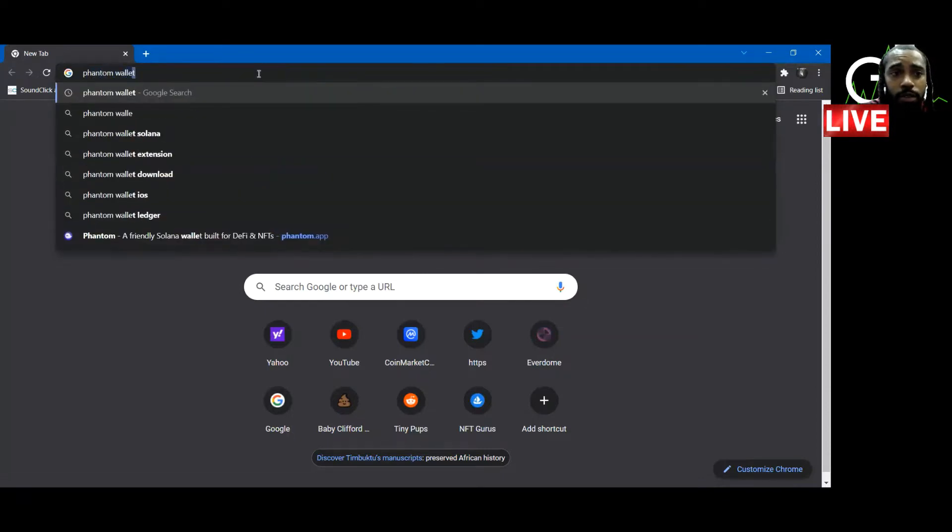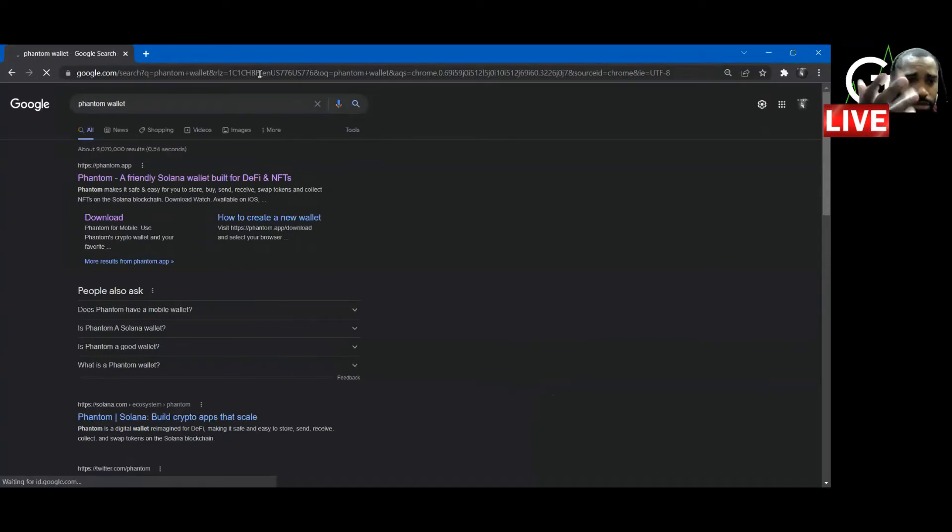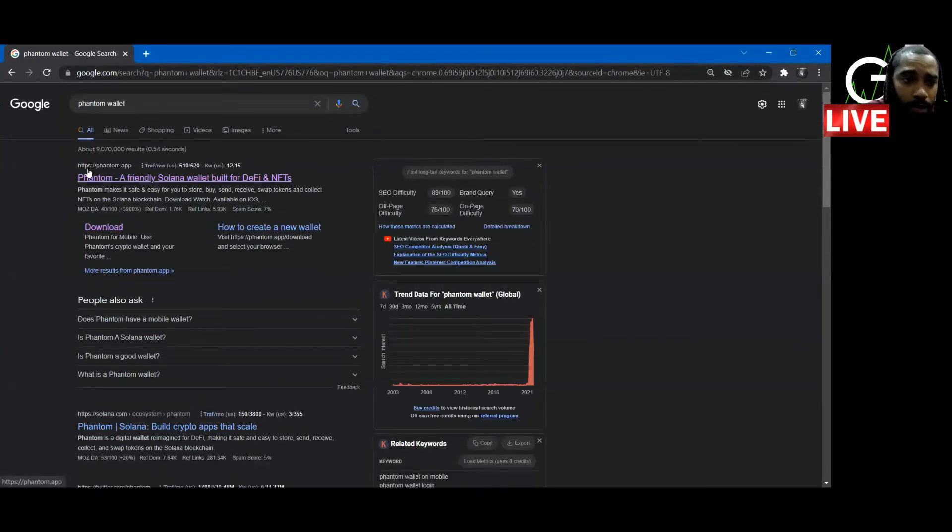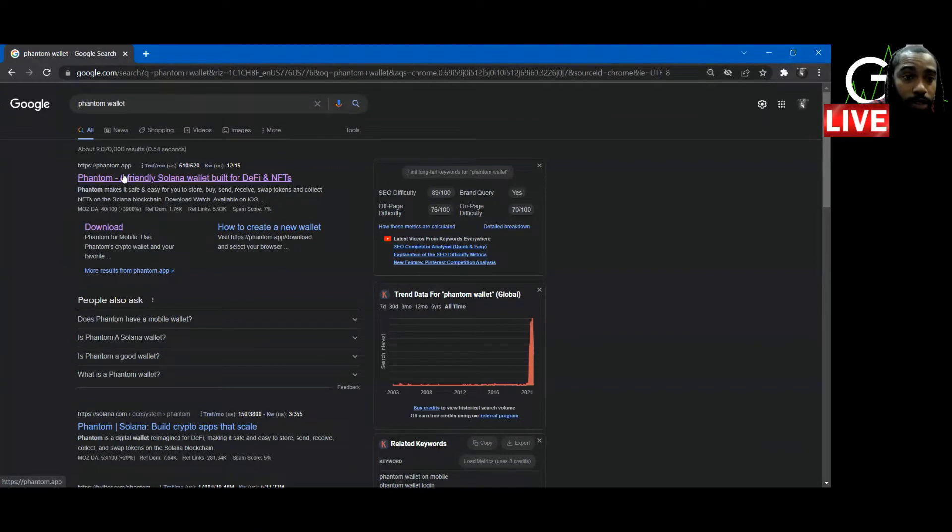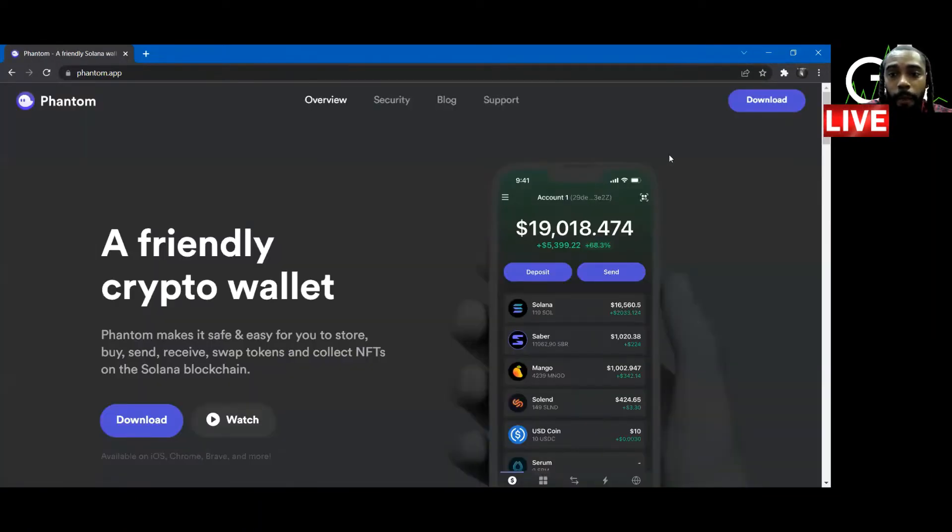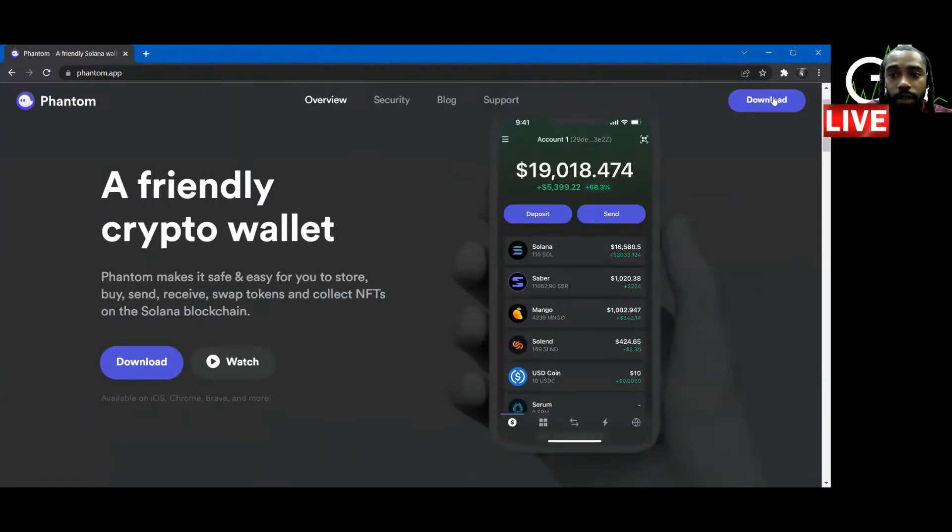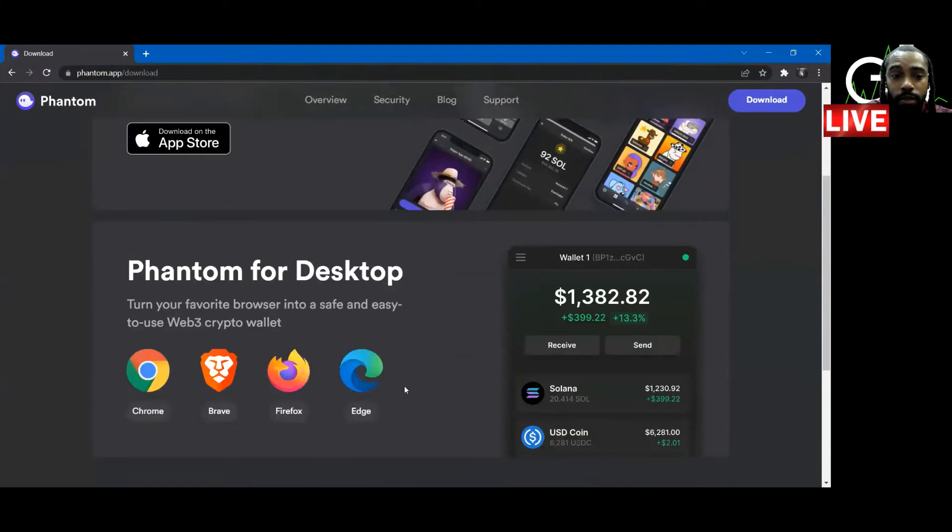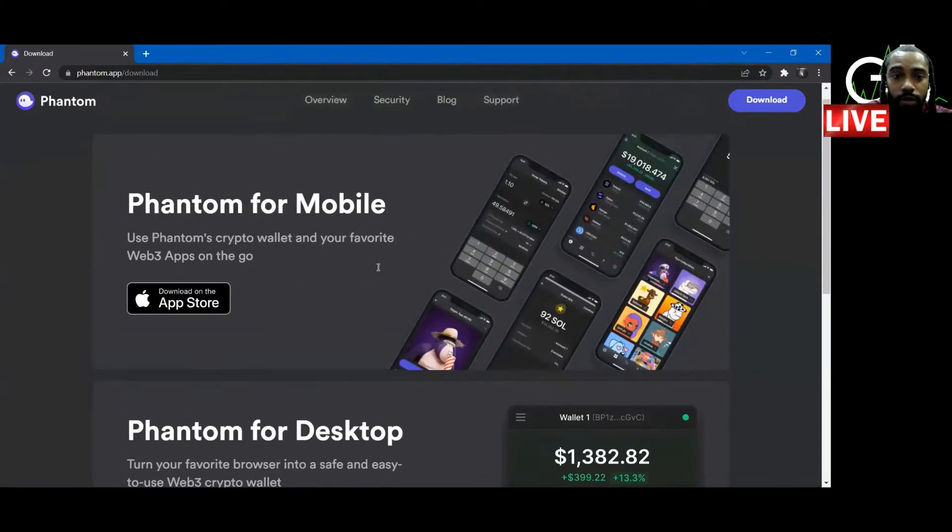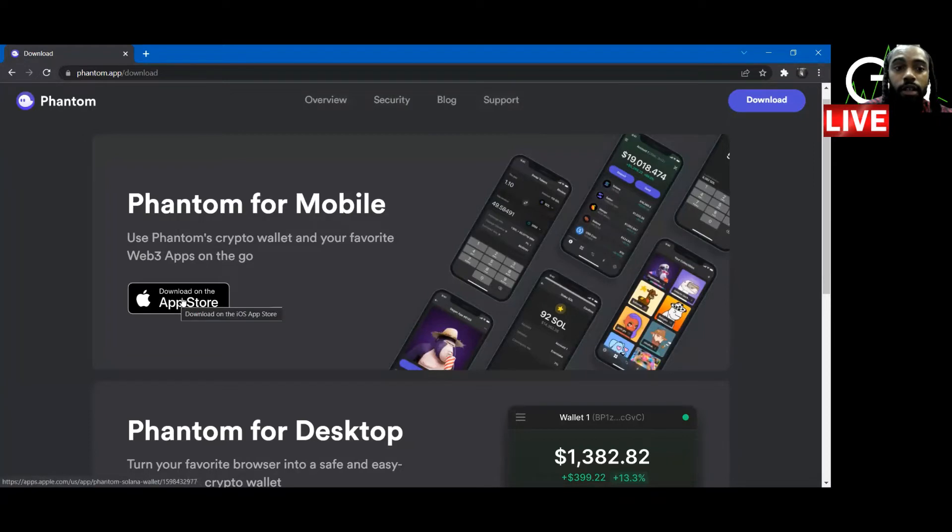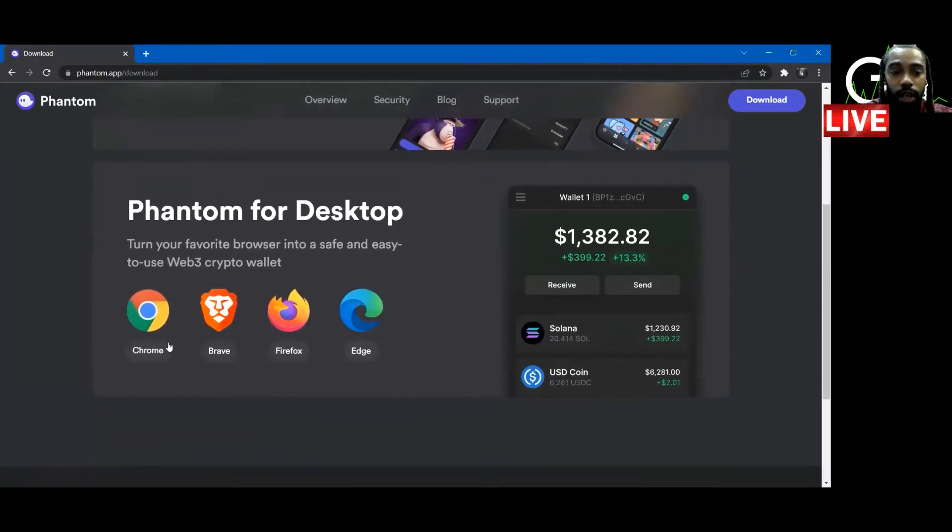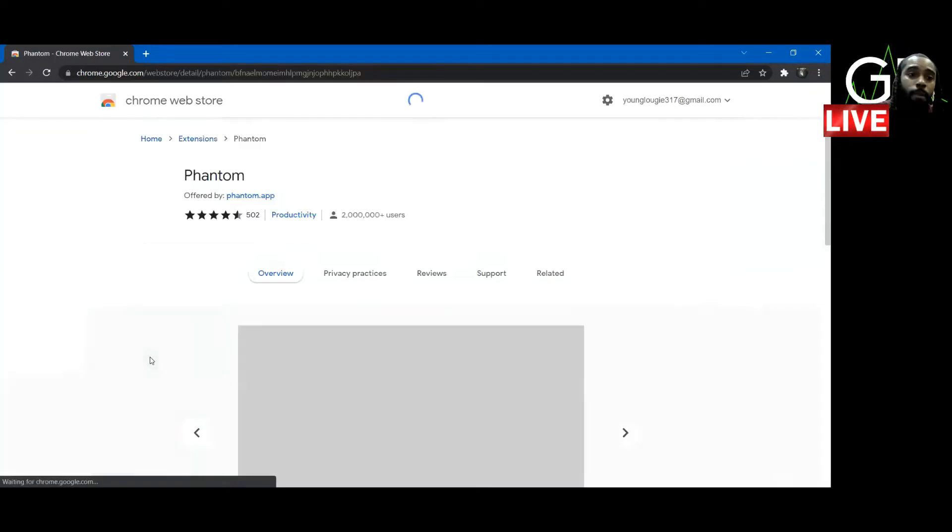So that's Google Phantom wallet, right? Boom. I've already been here, so it's going to pop up. Phantom app. You click there. You go to the website. You click on download here. And since we're on the desktop, we're going to come down to the desktop version. If you're on the phone, you can download it through Apple. It's not on Android yet, but if you have an iPhone, you're in luck. If not, you're going to have to use the desktop.